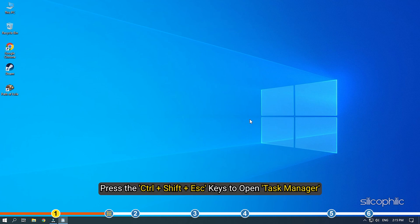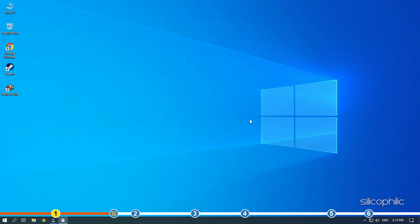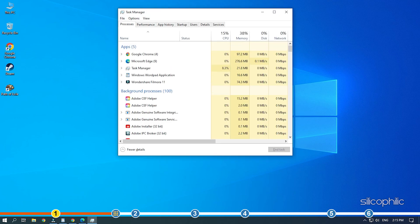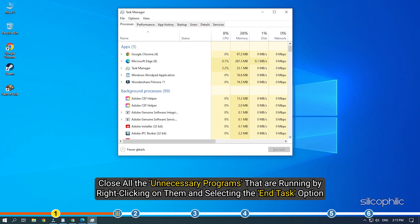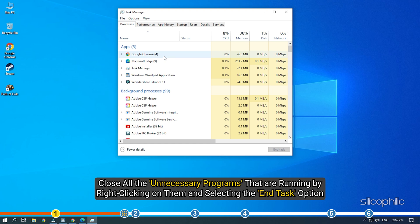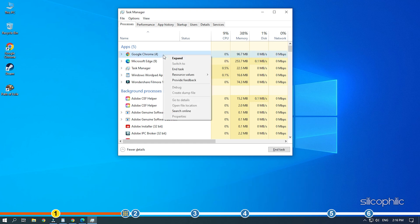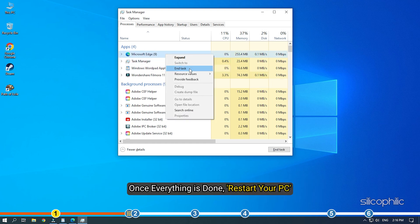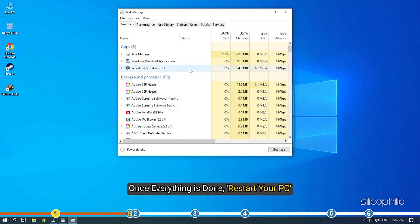Press Ctrl plus Shift plus Esc keys to open Task Manager. Close all the unnecessary programs that are running by right-clicking on them and selecting the End Task option. Once everything is done, restart your PC.